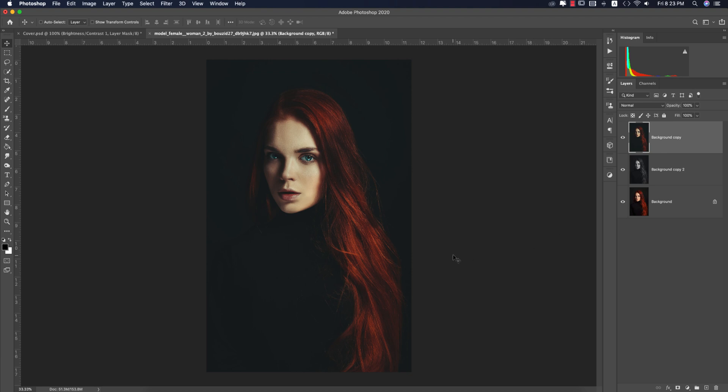I hope you learned a lot from this video. These presets will help make your photo editing easier. Stay safe, stay at home, and keep safe from the coronavirus. Until the next video, I am Inseven, signing out today. Bye!